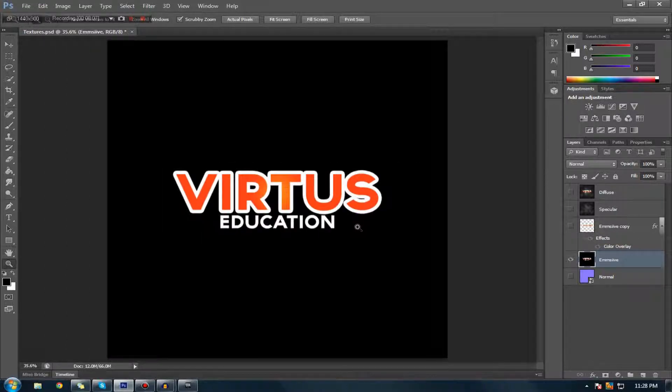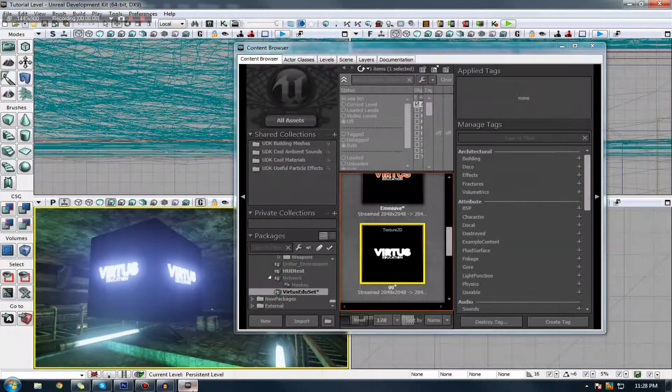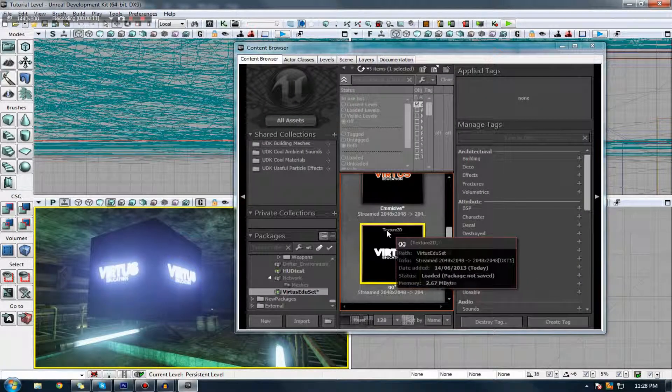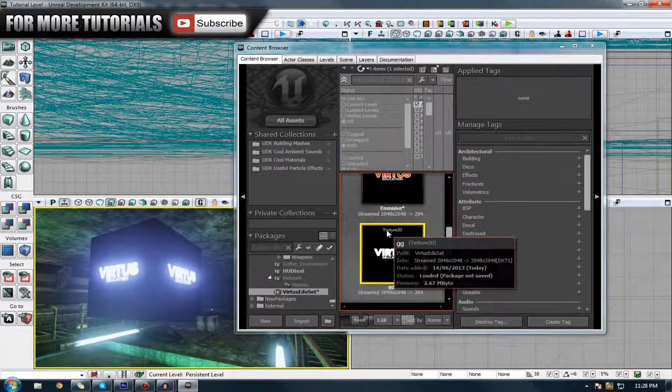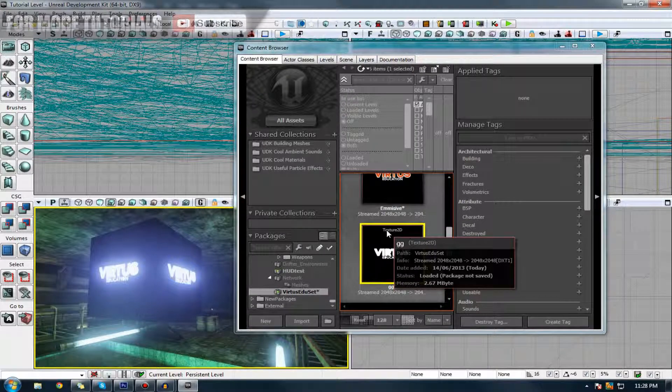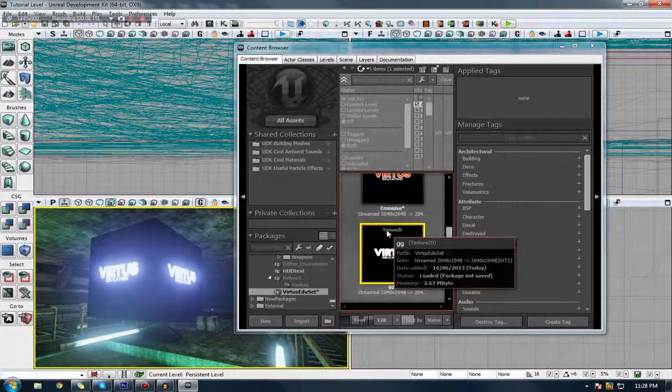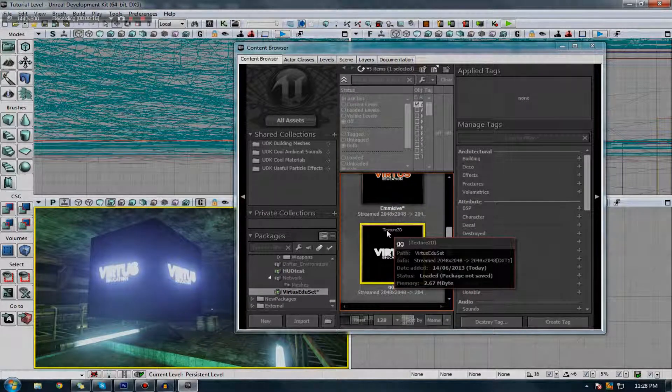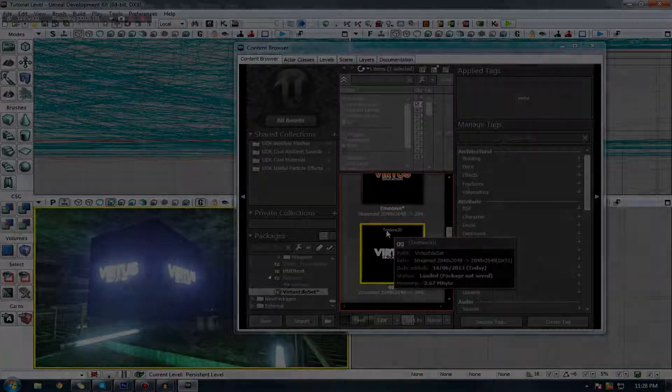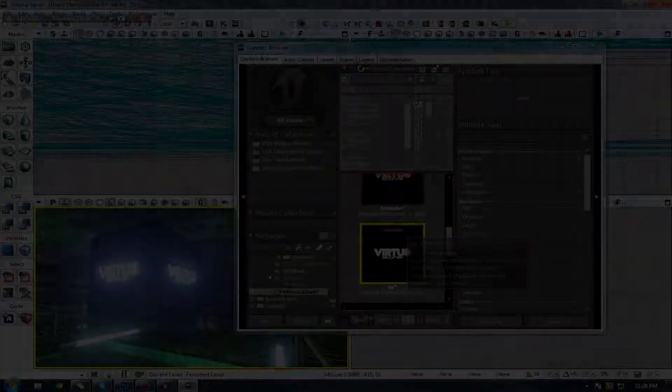That's pretty much everything for this tutorial. Thanks for watching, comment, like and subscribe. Don't forget all the textures I use are in the description below in a download link, and I will see you next time. Goodbye.